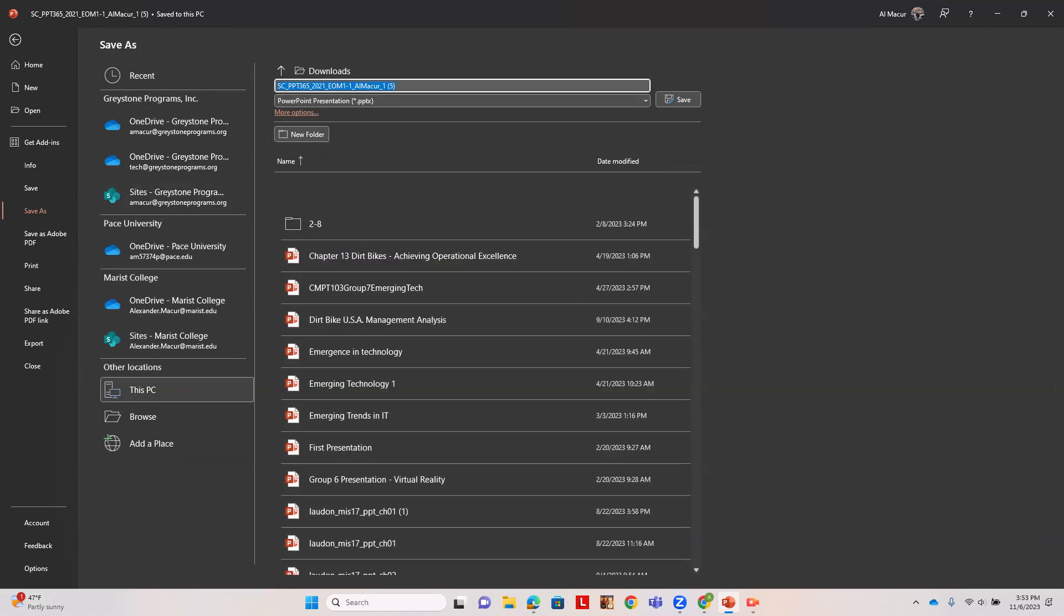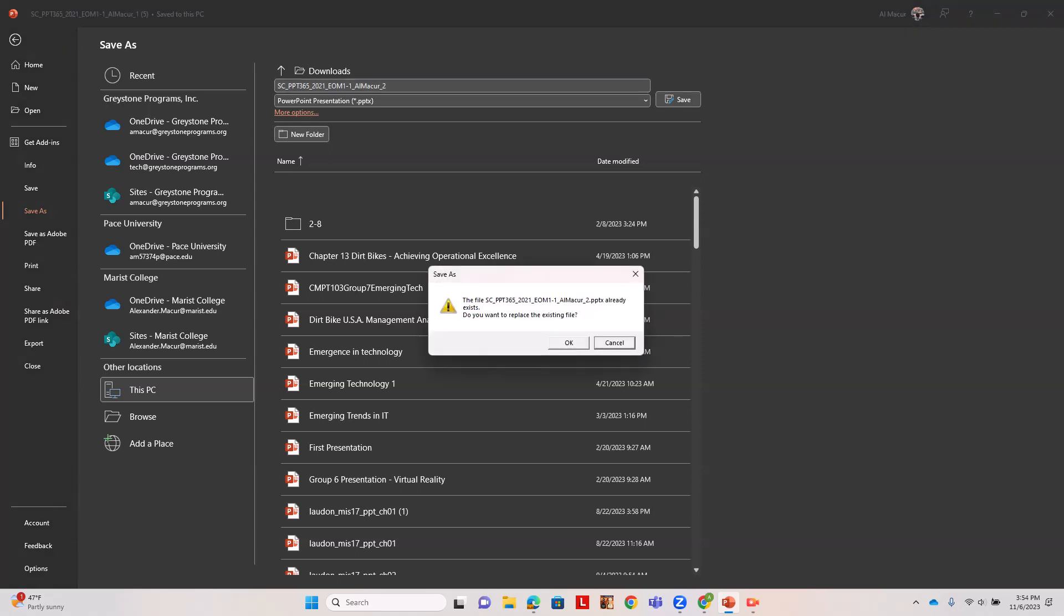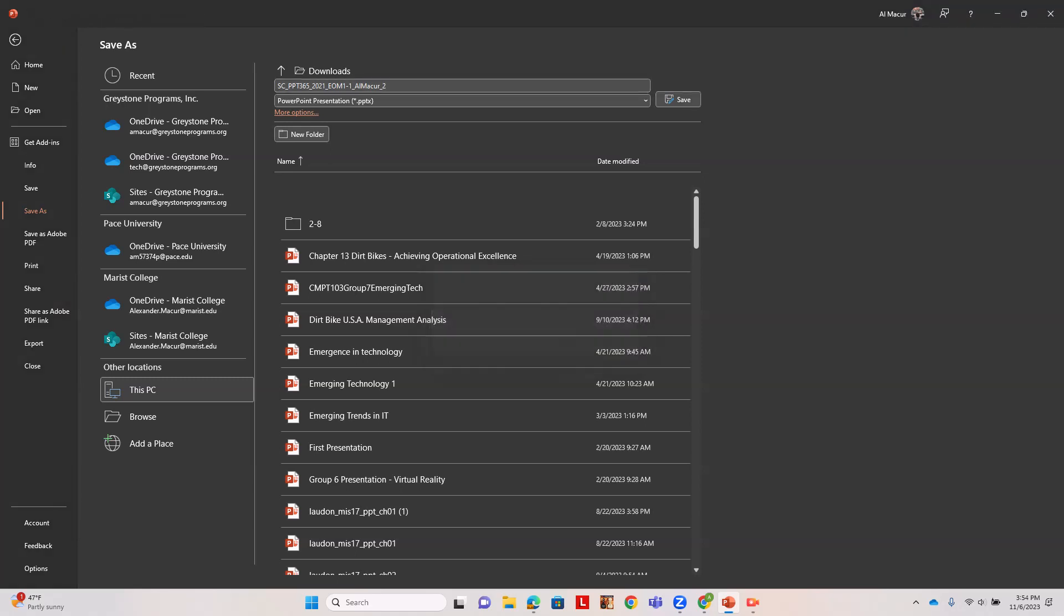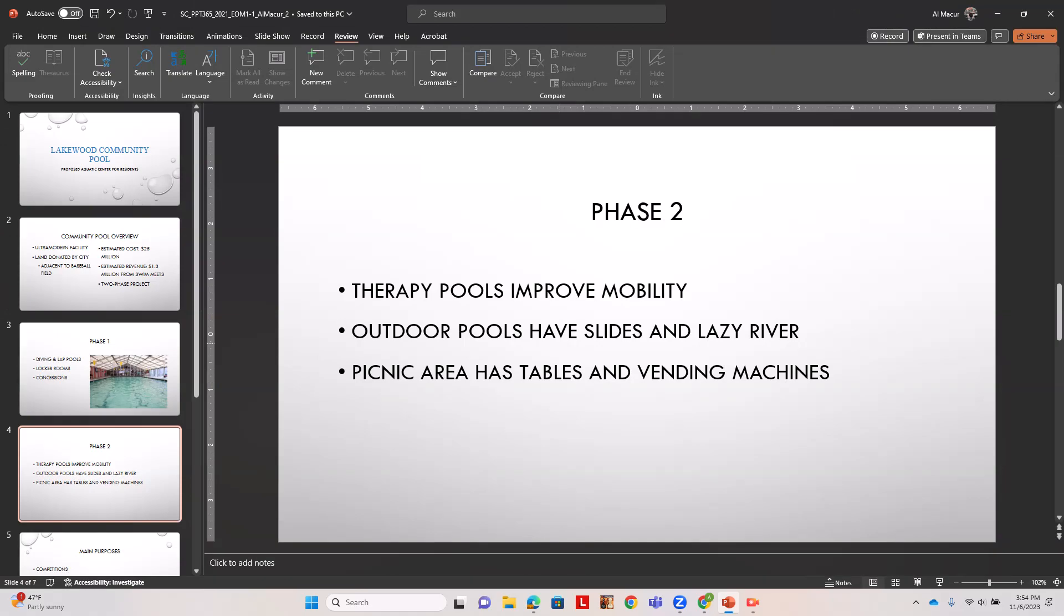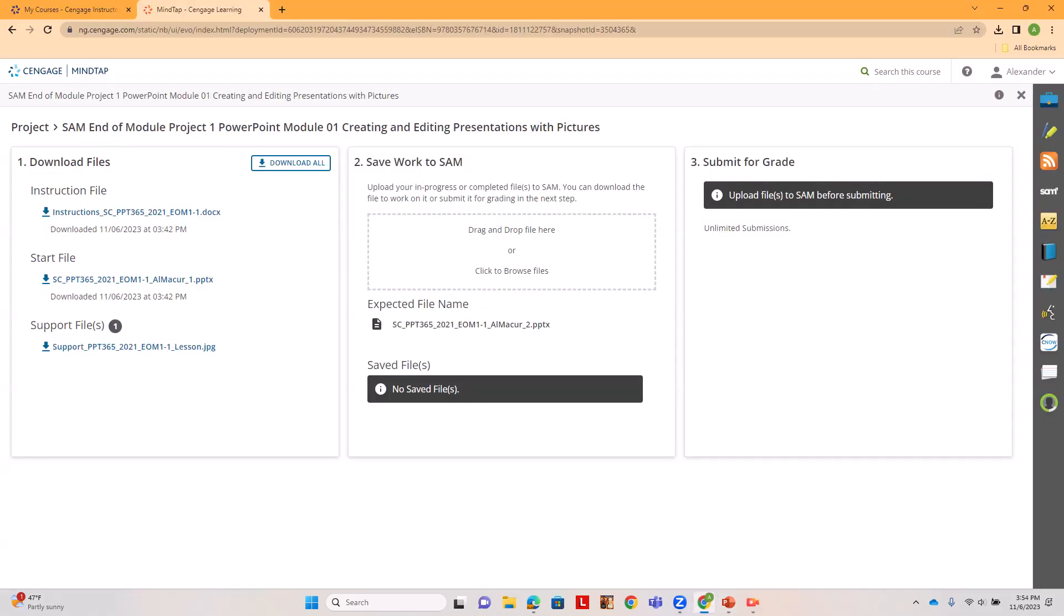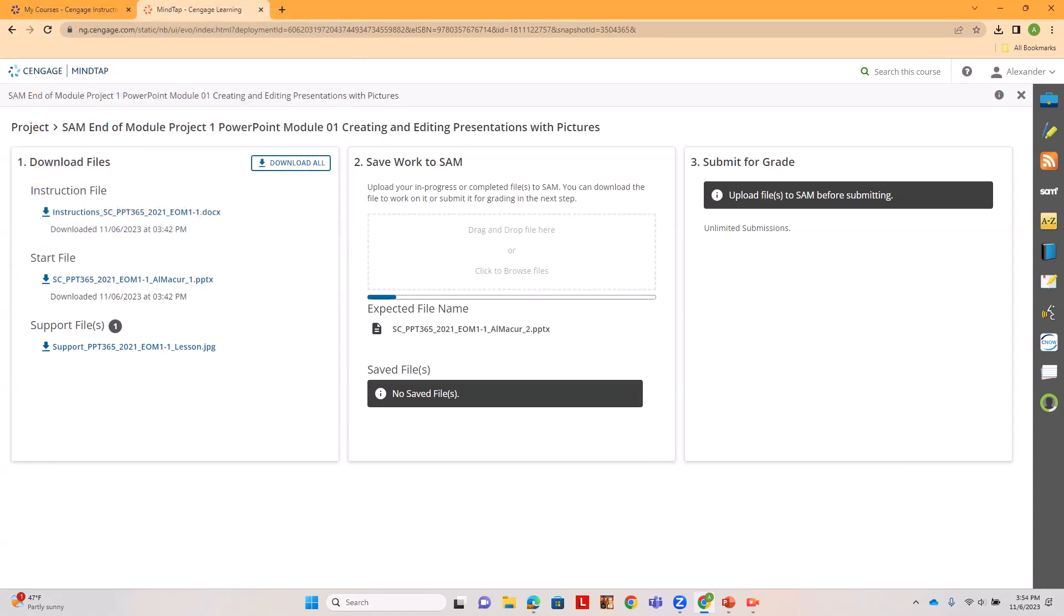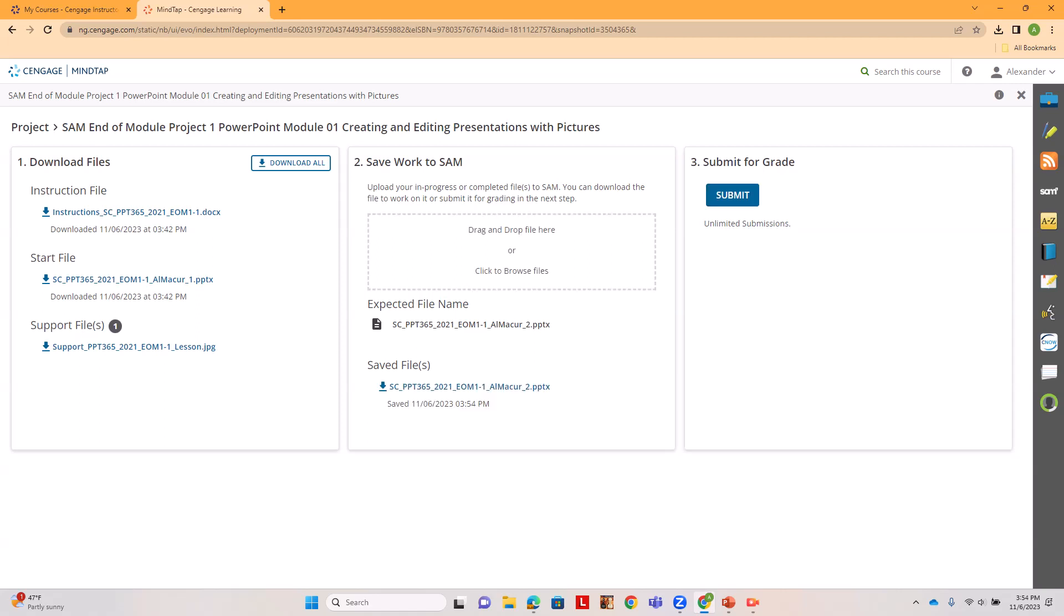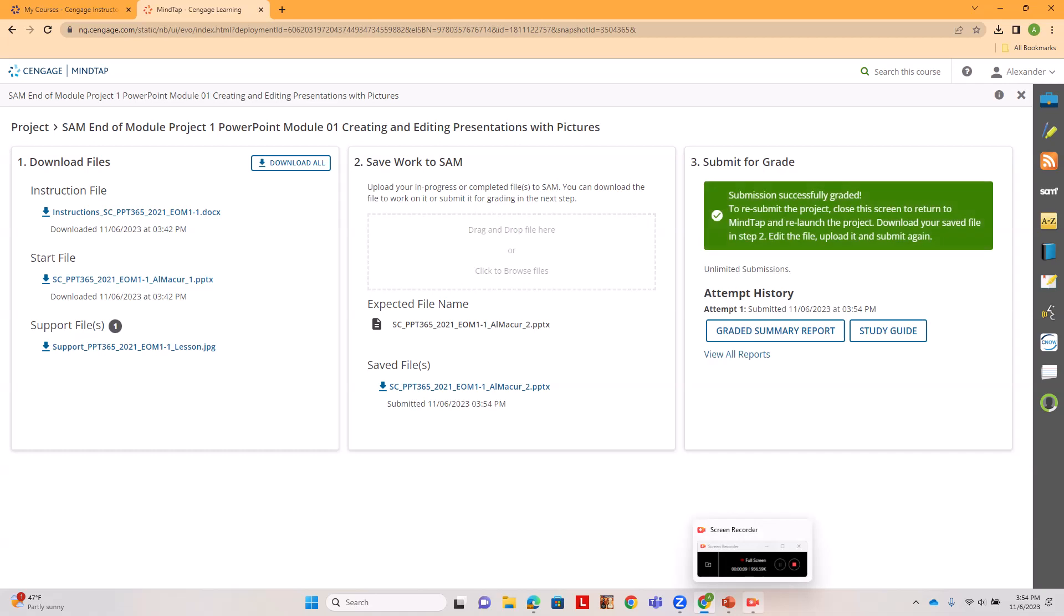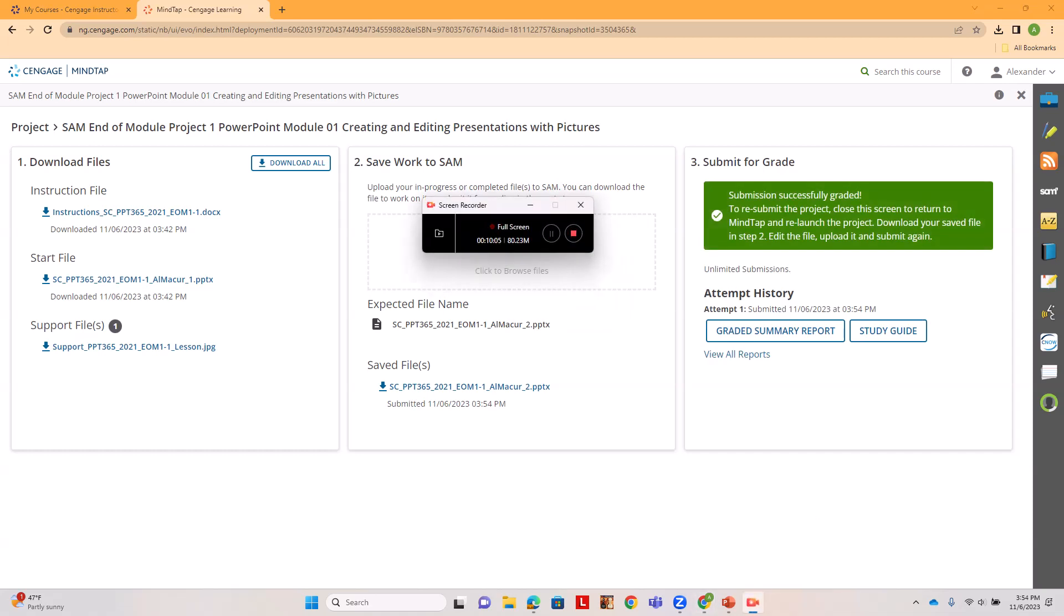Let me do file save as. It wants it to be in the format then underscore two at the end, and save. And go back to my assignment, upload my file and submit.